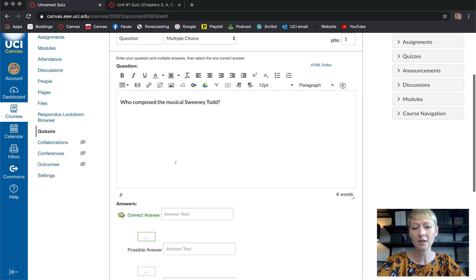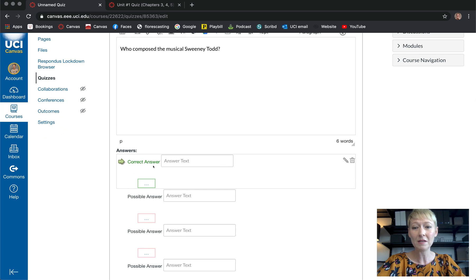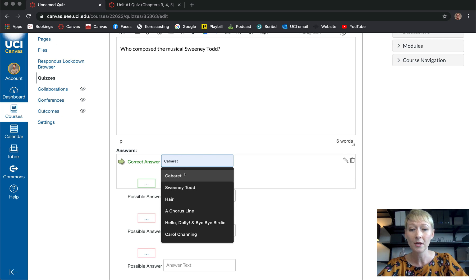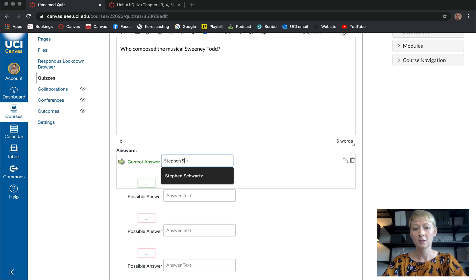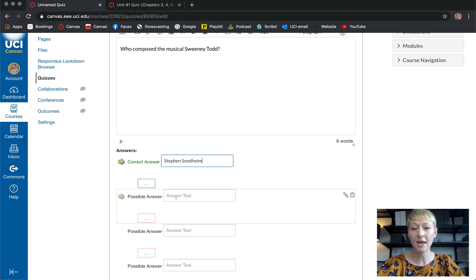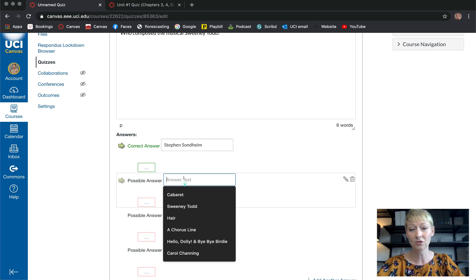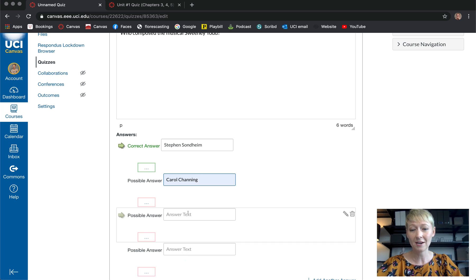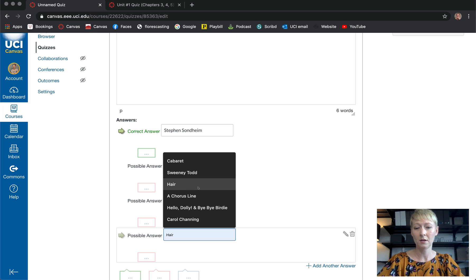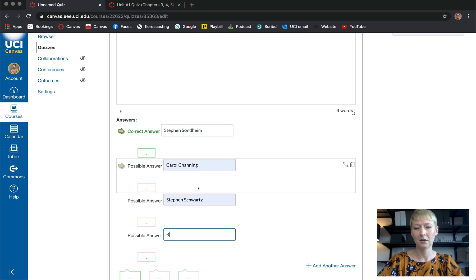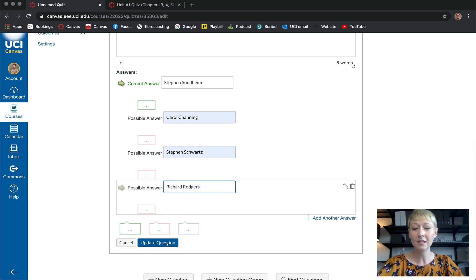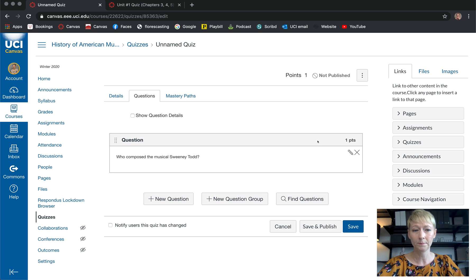Whatever you want your question to be, put it in here. The correct answer will always be shown in green at the top — so type the correct answer there, for example 'Steven Sondheim.' Then fill in the incorrect answers below — for example Carol Channing, Steven Schwartz, Richard Rodgers. Fill all of those in and then click Update Question to save it.